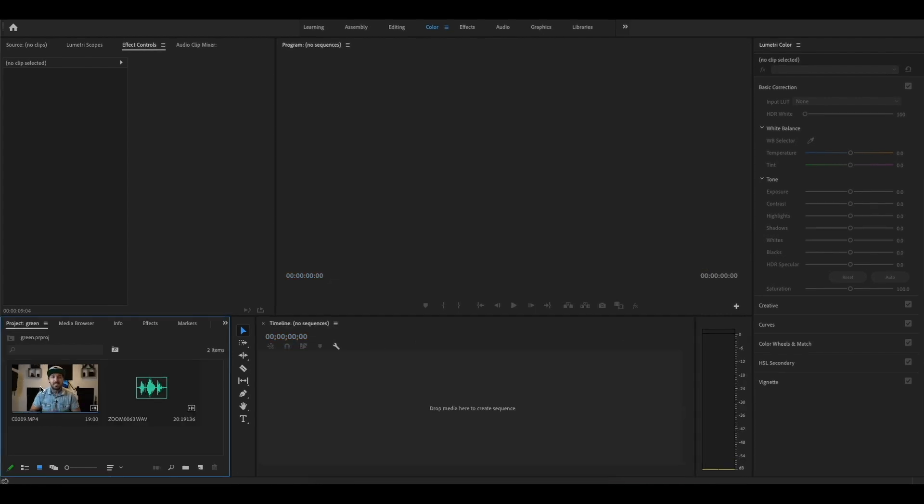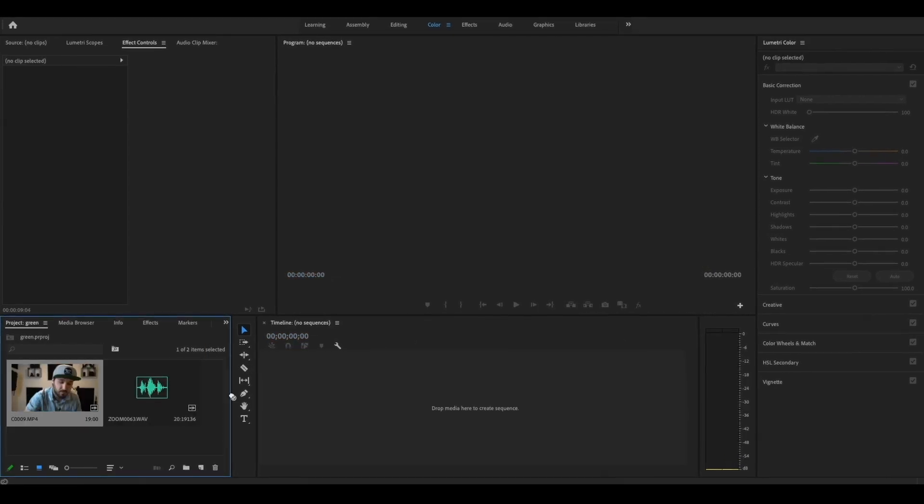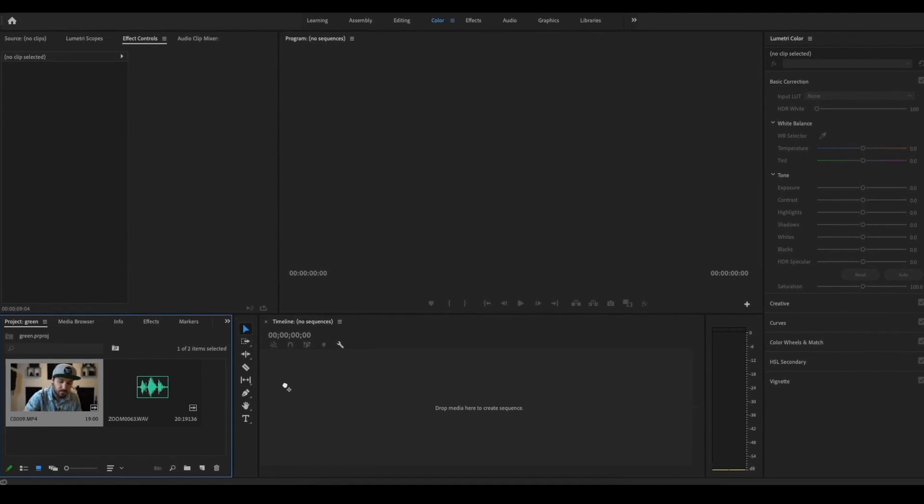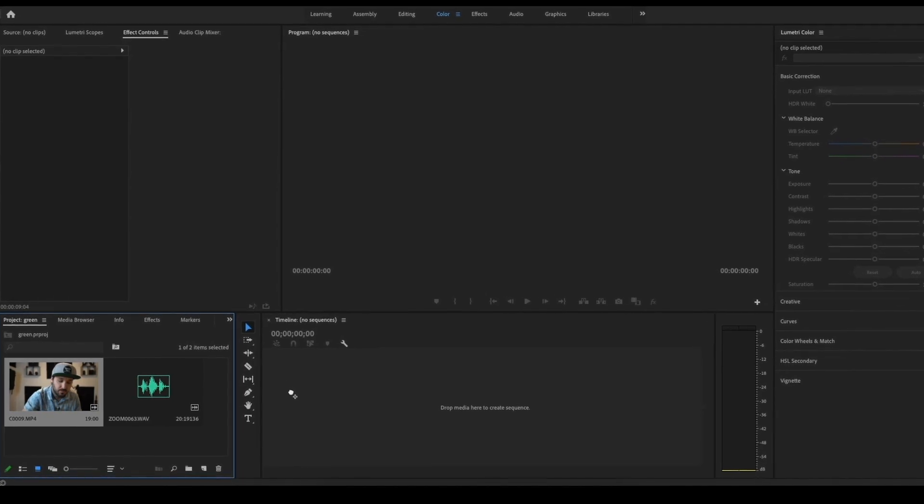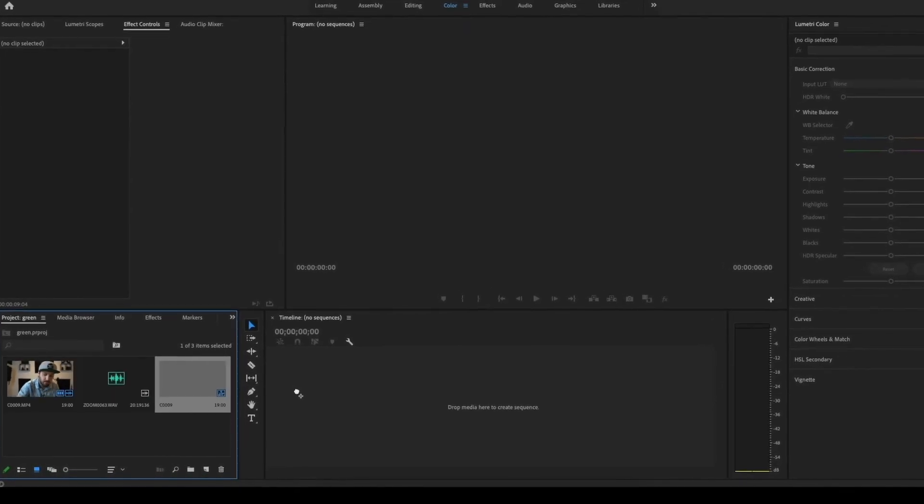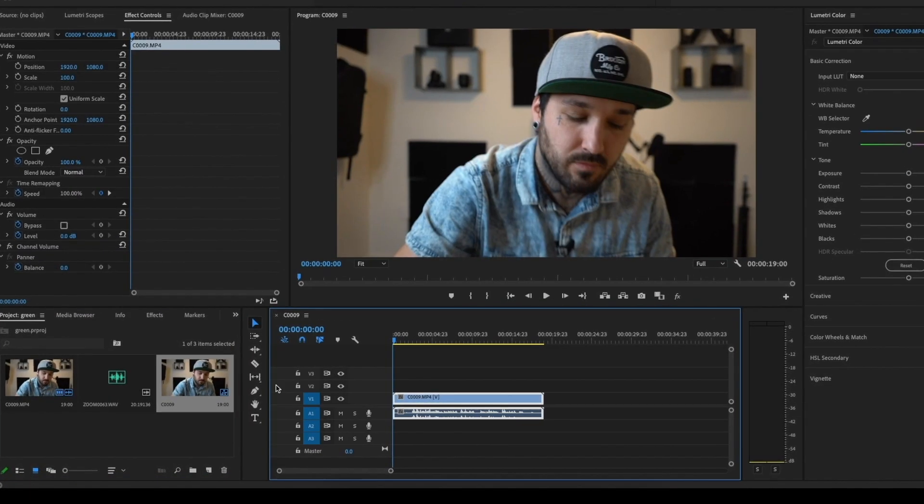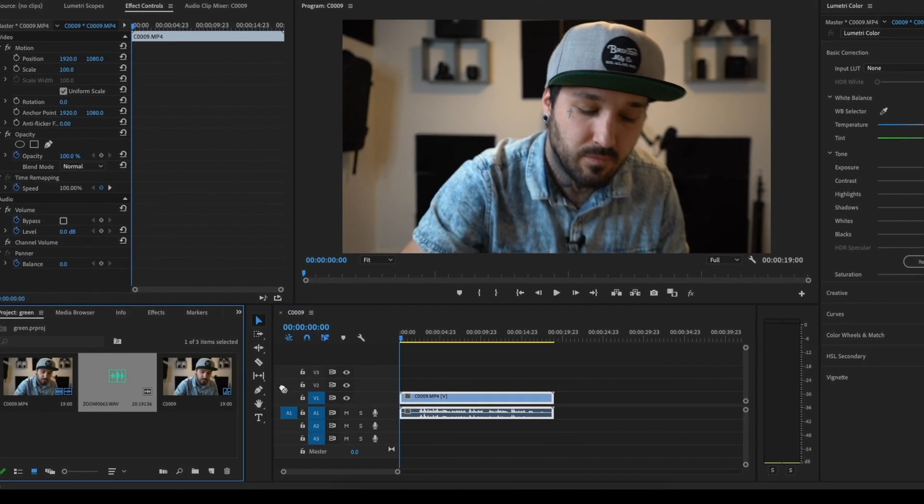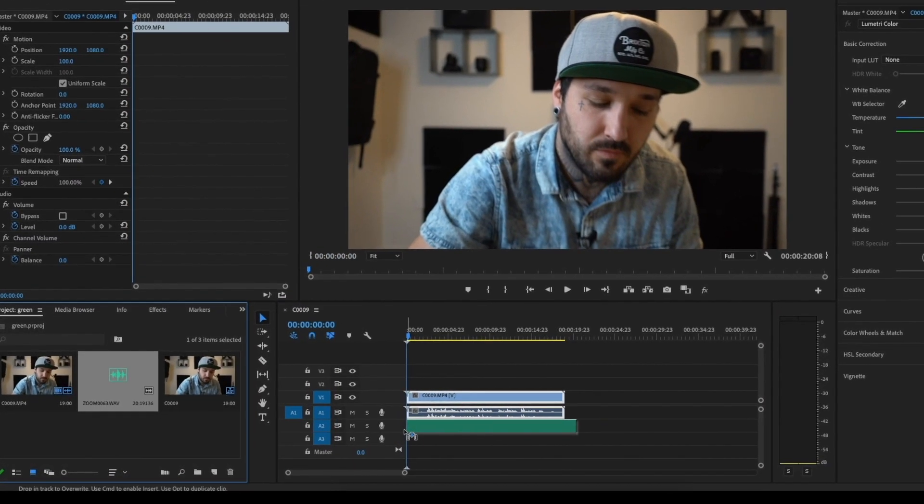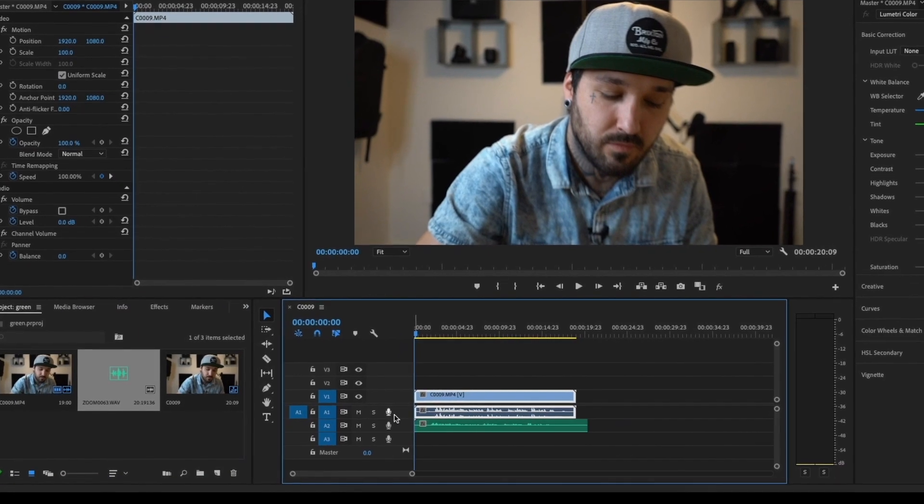All right, so now onto the third way to do it. This way you're going to be doing it manually. All you're going to do is drag your video clip onto your timeline and separately drag your audio clip. Now you're going to want to open up your audio files really big so you can see them really well.